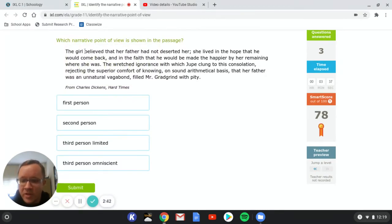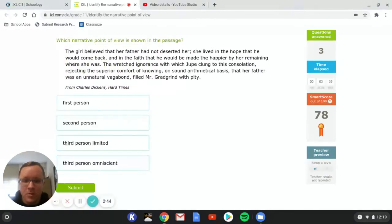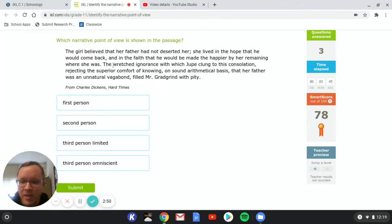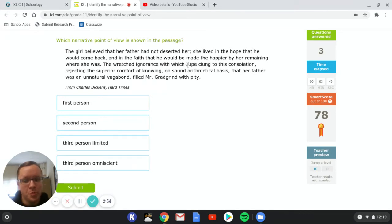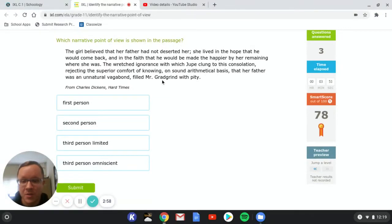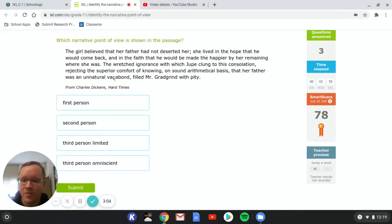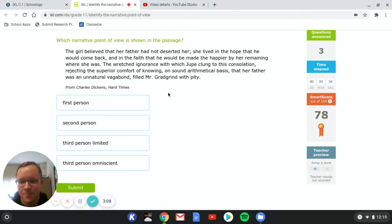The girl believed that her father had not deserted her. She lived in the hope that he would come back and in the faith that he would be made the happier by her remaining where she was. The wretched ignorance with which Lupe clung to this consolation, rejecting the superior comfort of knowing on sound arithmetical basis that her father was an unnatural vagabond filled Mr. Gradgrind with pity.